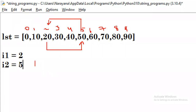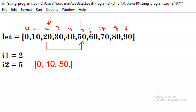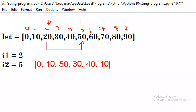So the final output is: 0 will be there, then 10, then 50 will come at index 2, then 30, 40, and 20 will come at index 5. Those two values are swapped.